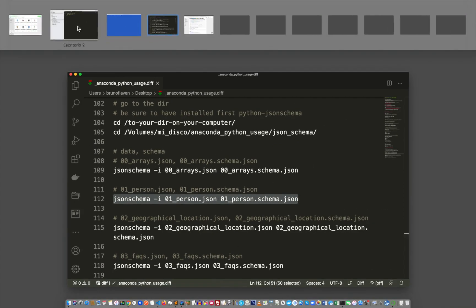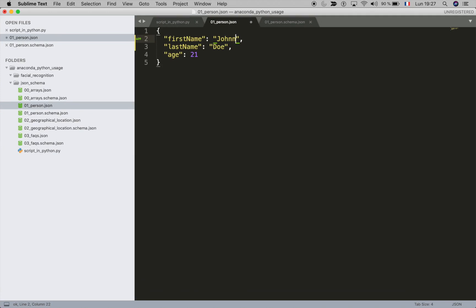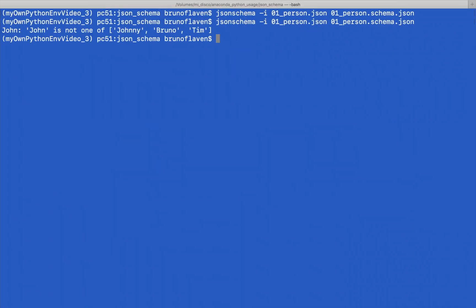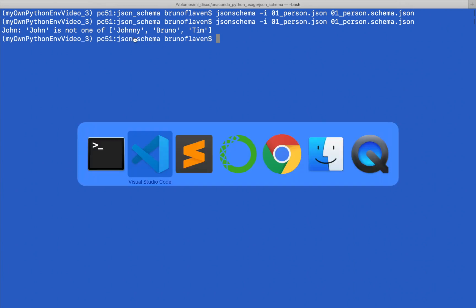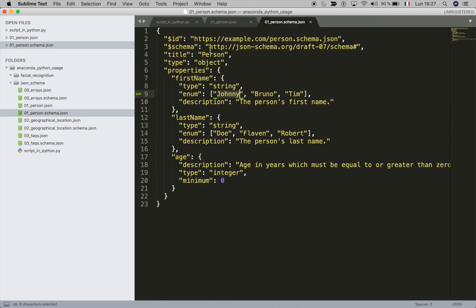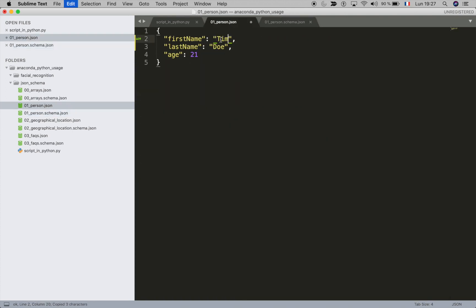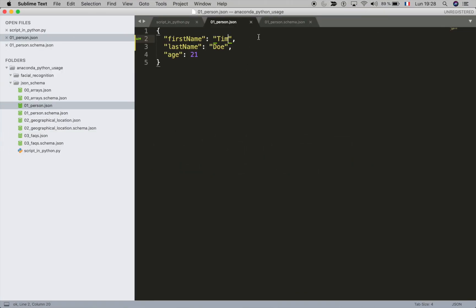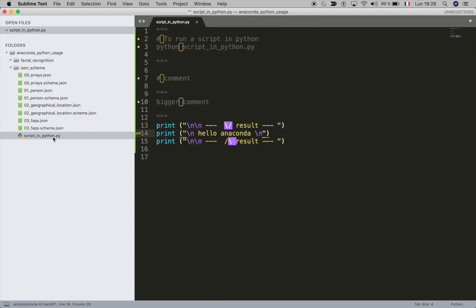If I change a few things — say I use just 'John' as a first name — it won't work, because John is not part of the enum of allowed first names. He can't find one of those values as a first name. But if I put 'Tim' it works again, because Tim is part of the values that can be used.